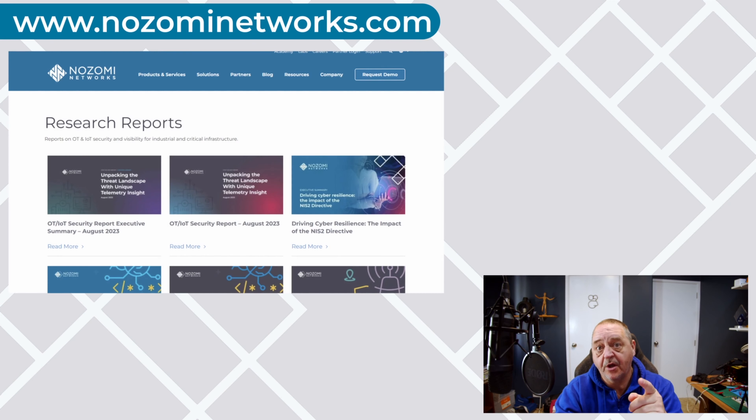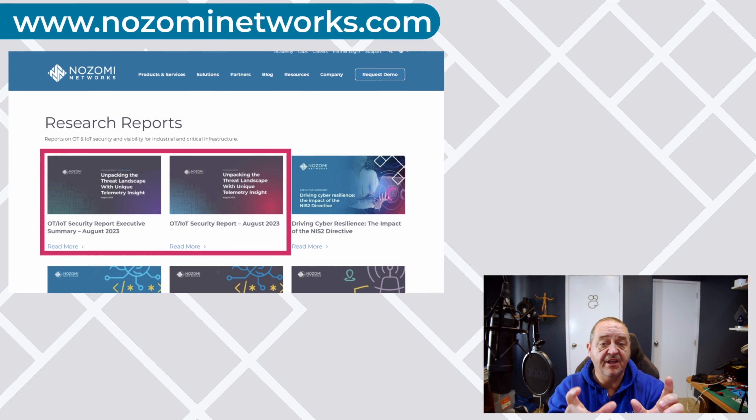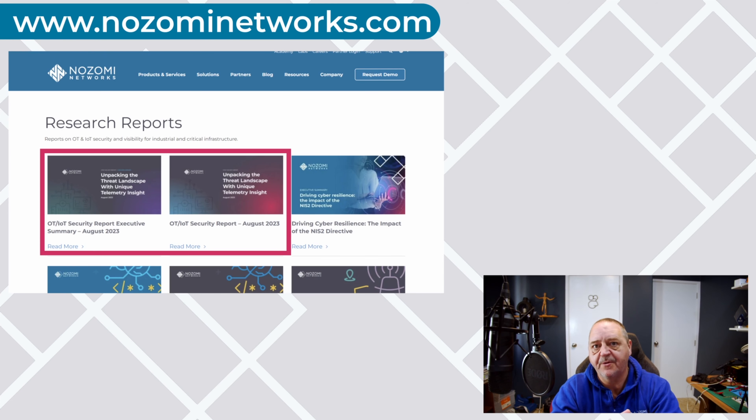I'd like to share some of the content from Nozomi Networks' first half 2023 OT and IoT Security Report. There's some really cool content in here — just too much to cover — so I'm going to grab some highlights. The first thing you need to do is actually get a copy of the report. Jump to our website, look under Resources and then under Reports, and you'll find both the full report and the executive summary available right at the top of the page.